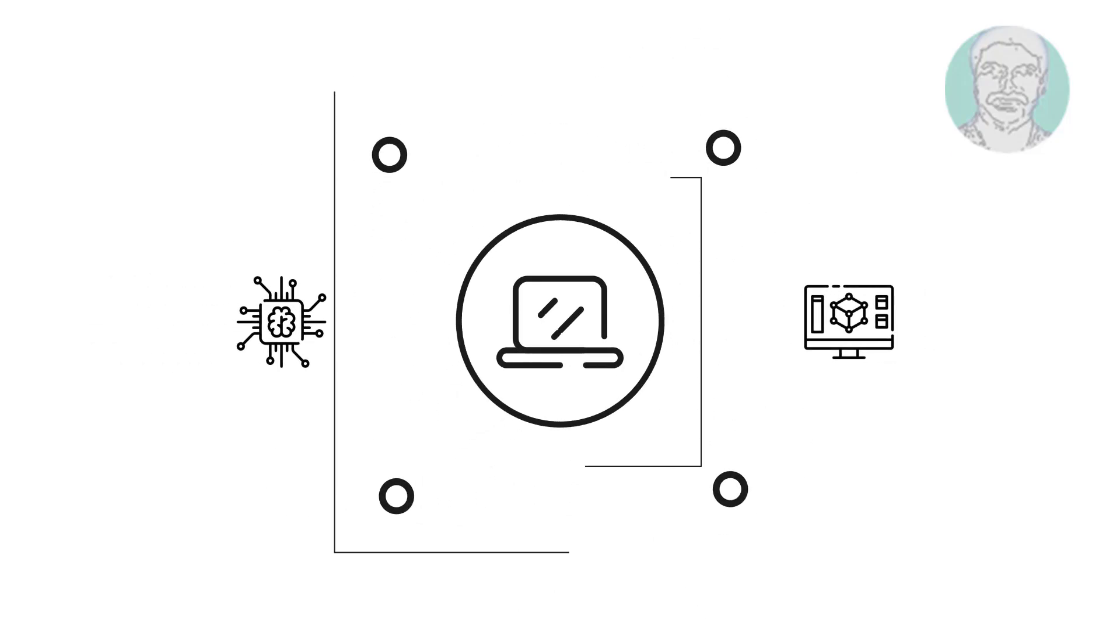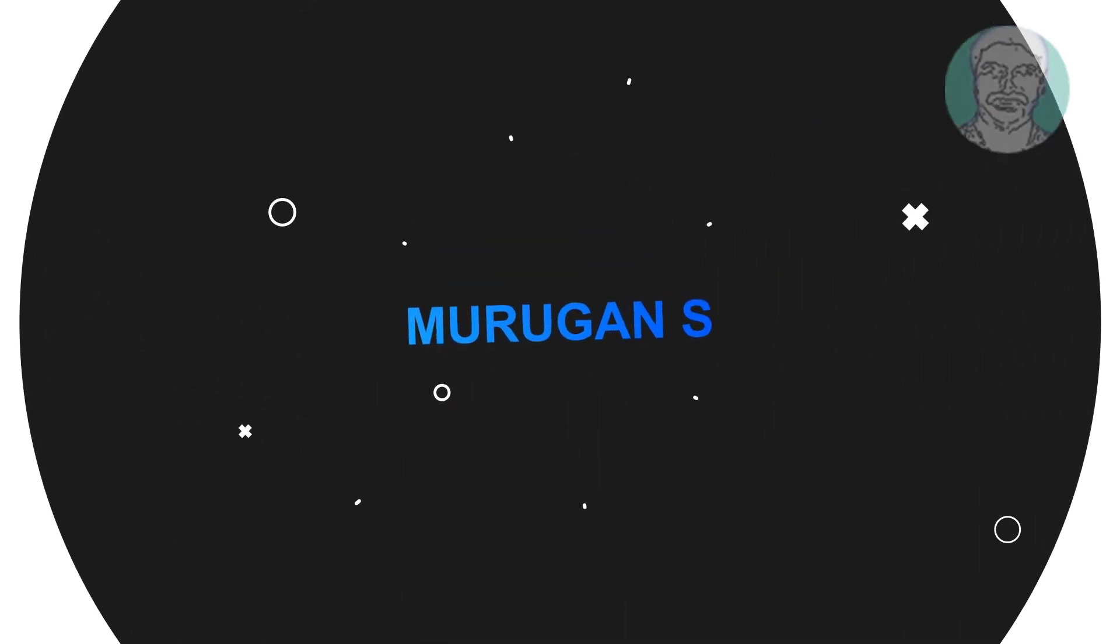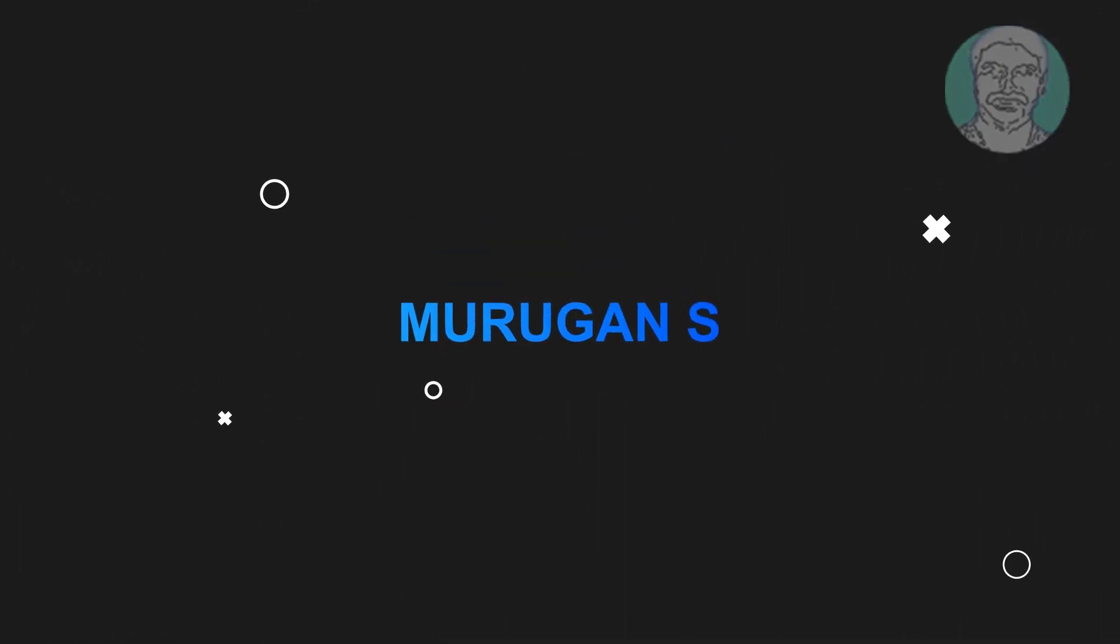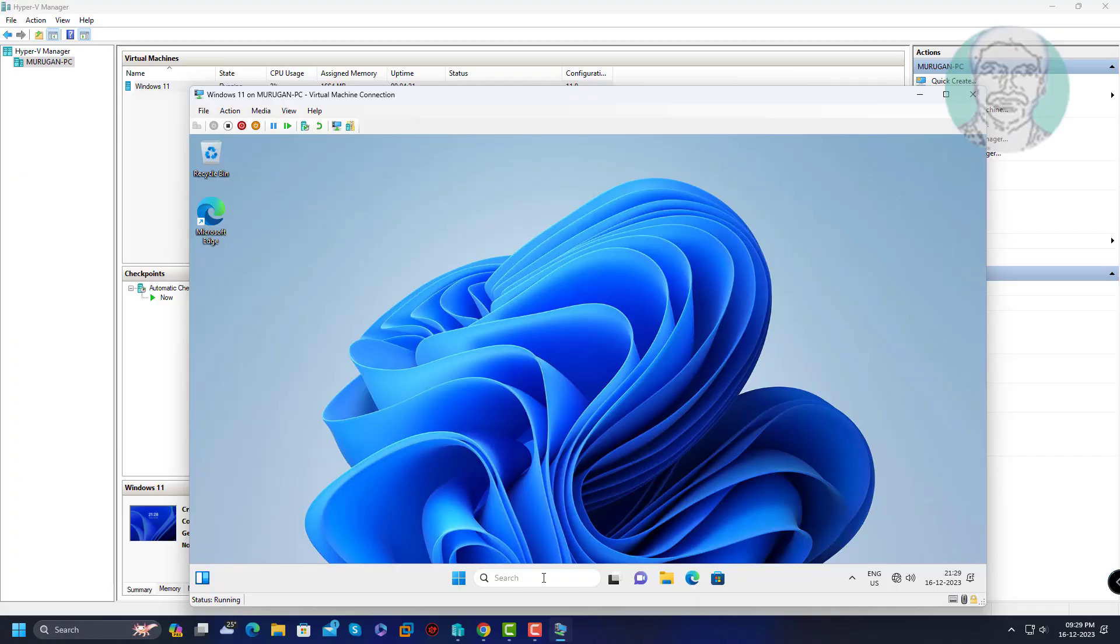Welcome viewer, I am Murigan S. This video tutorial describes how to fix no internet in Hyper-V virtual machine.